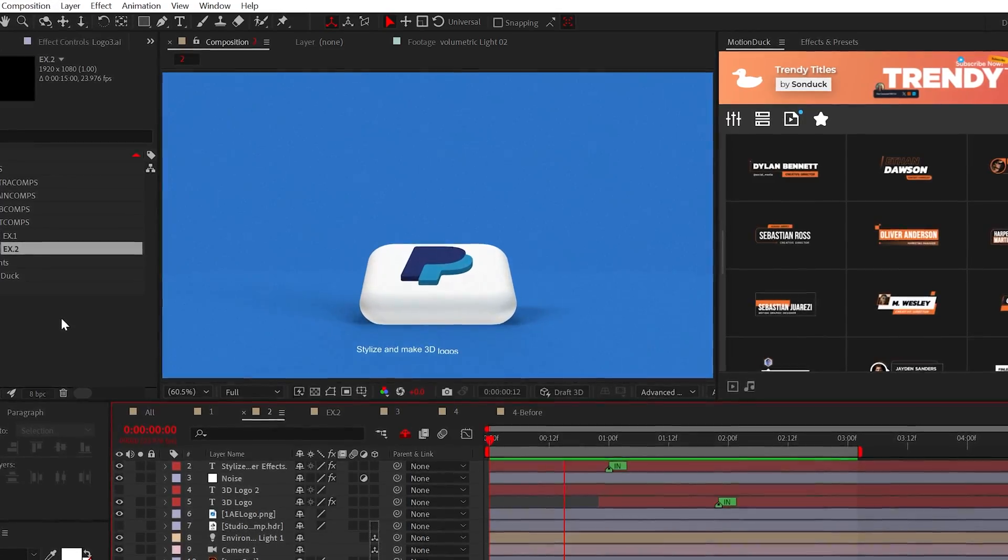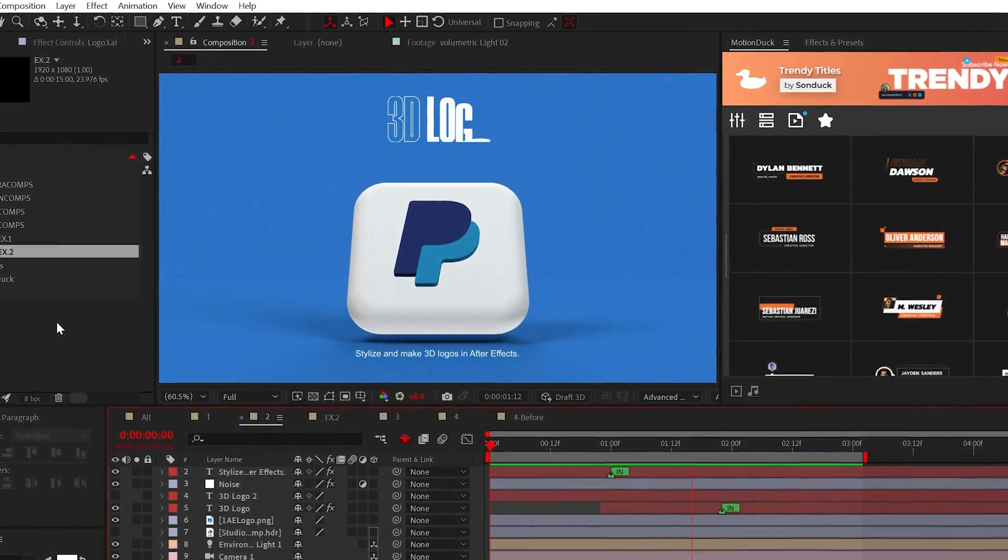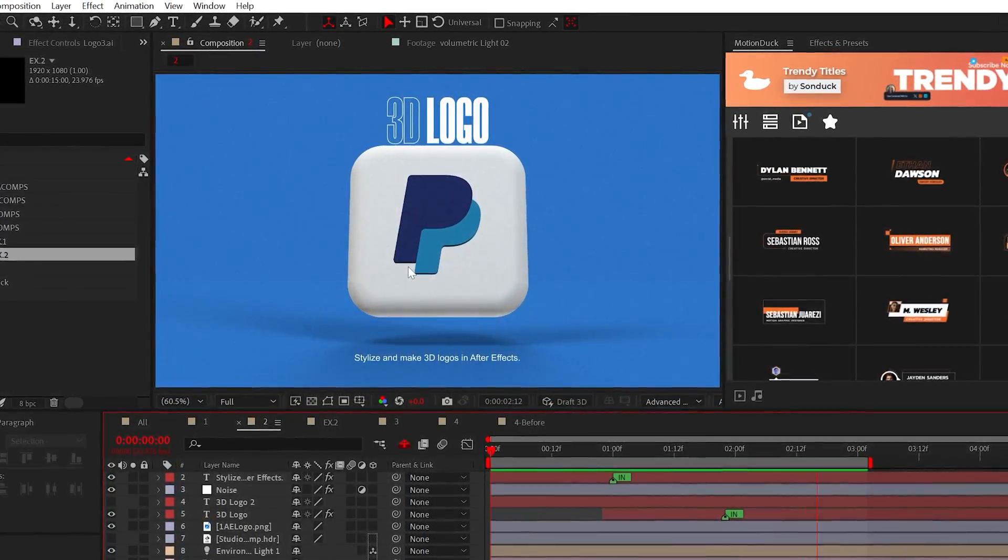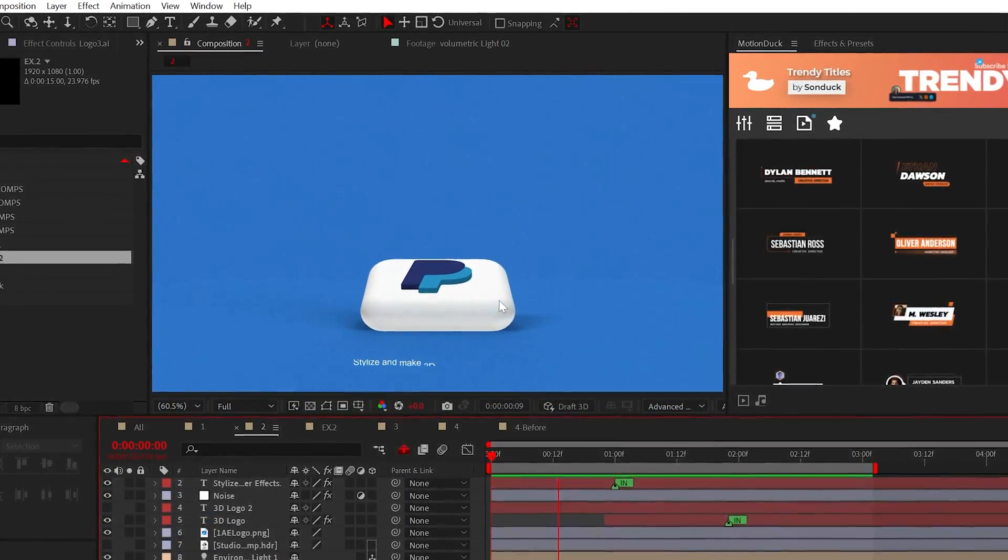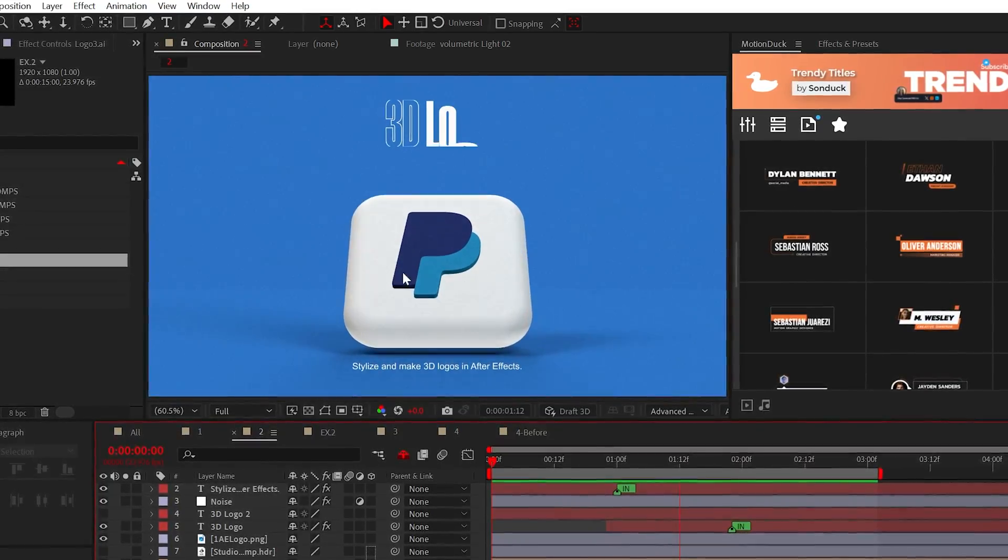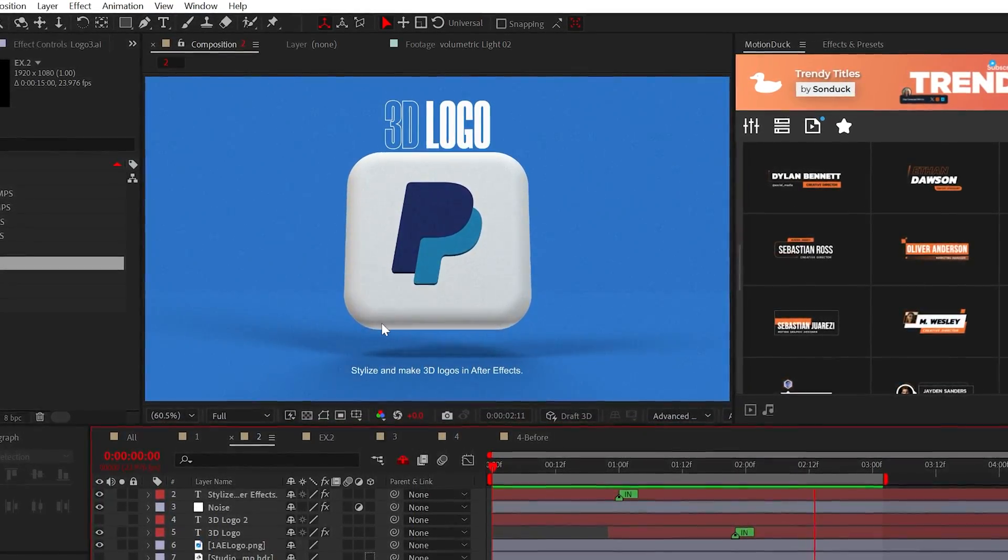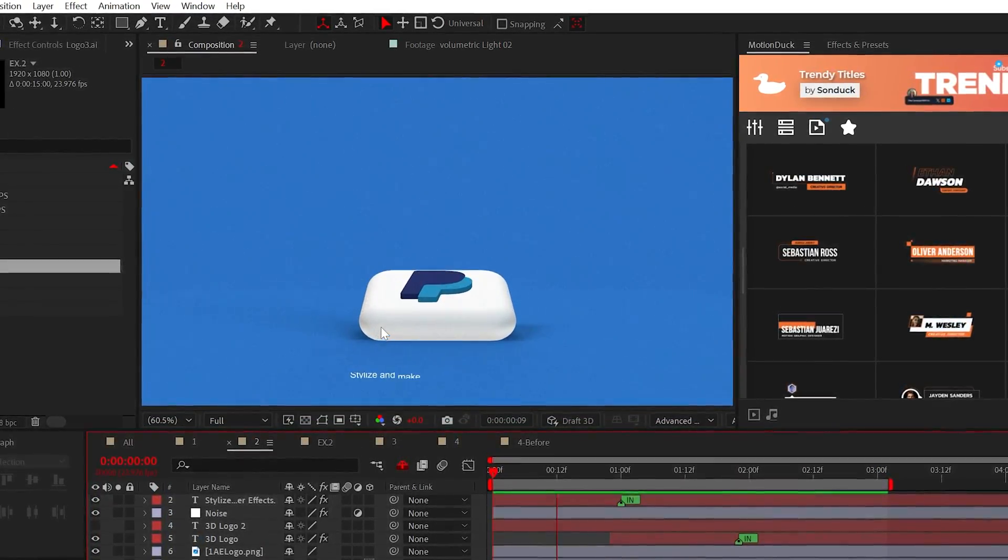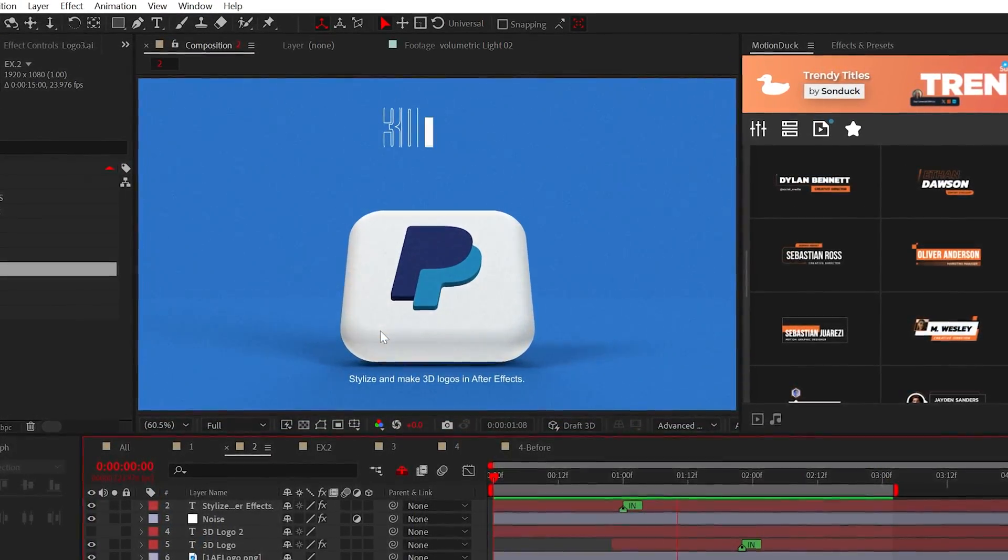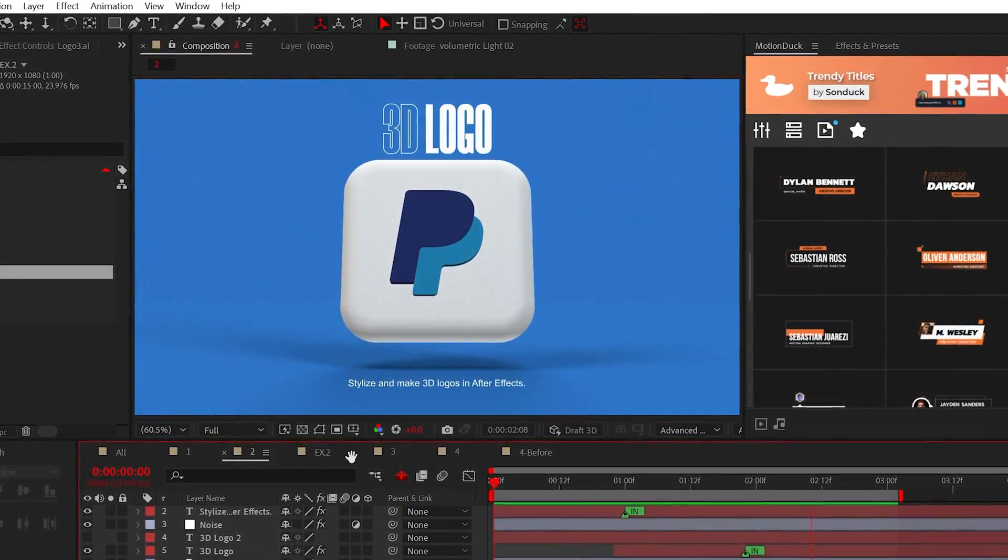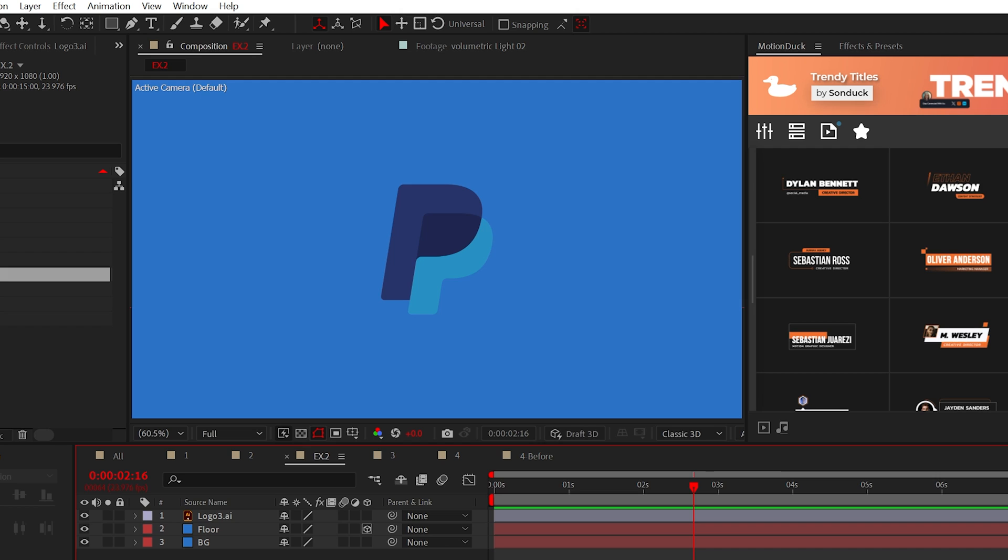Murphy Law states, if you have clients, one of them will want a 3D logo. So this is how to actually make a great looking 3D logo scene.